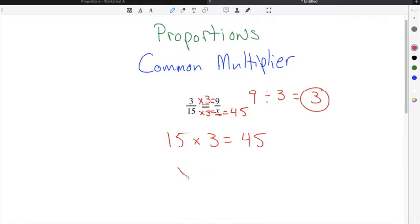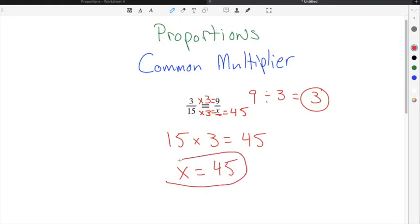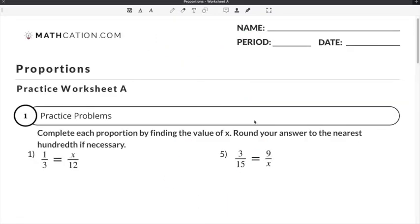That means our solution to x for this proportion is 45. Let's do a couple of practice problems on our proportions worksheet.